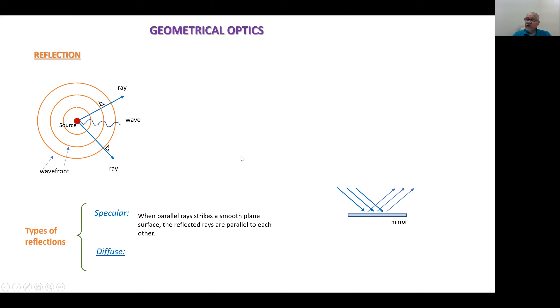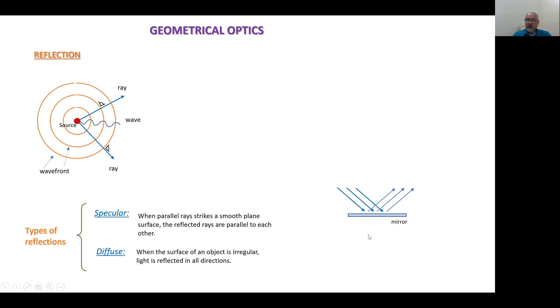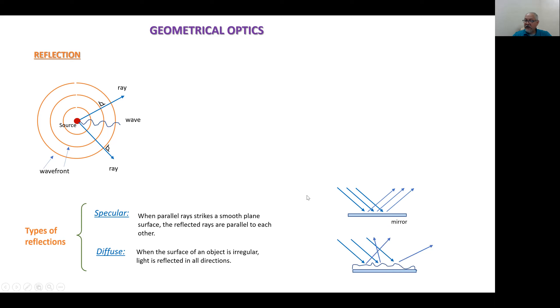Let's go for diffuse reflection. In this case the surface is not like a mirror — the surface reflects light at different angles.